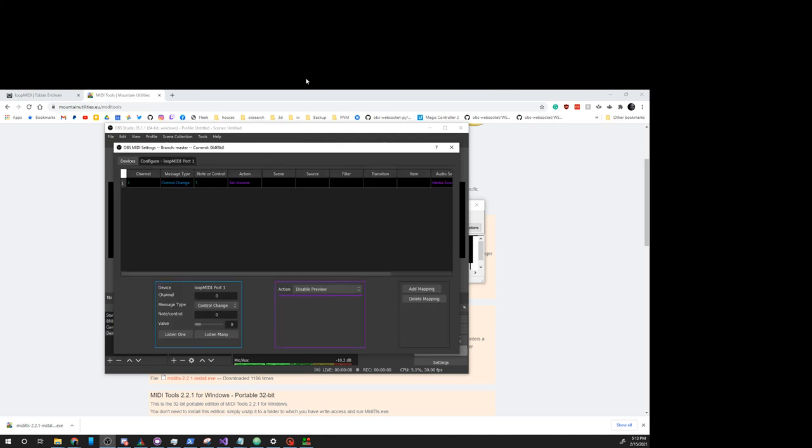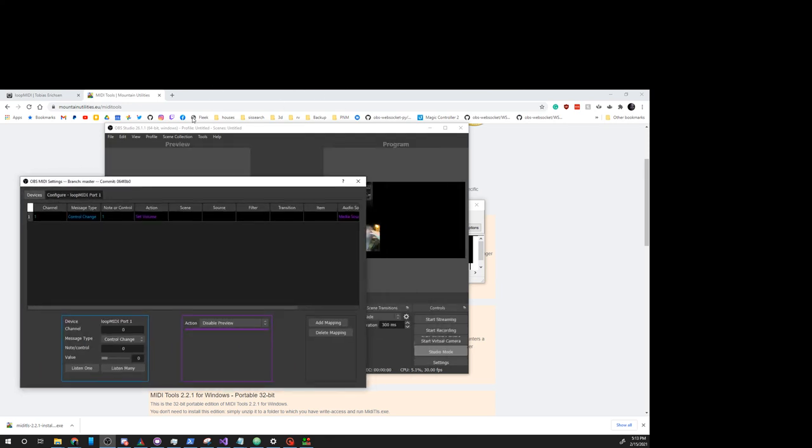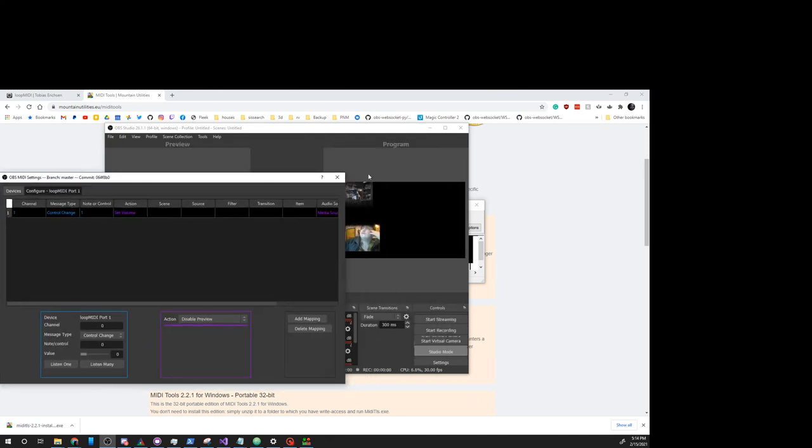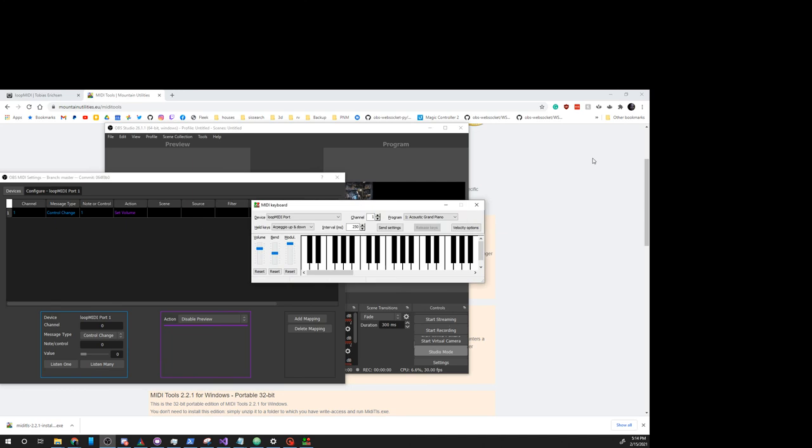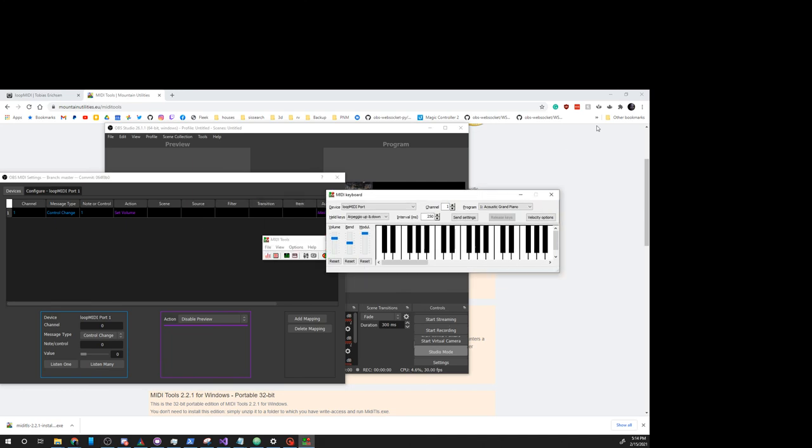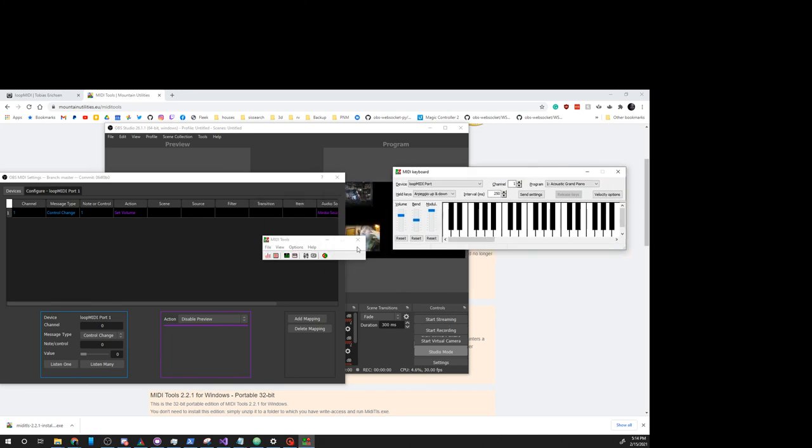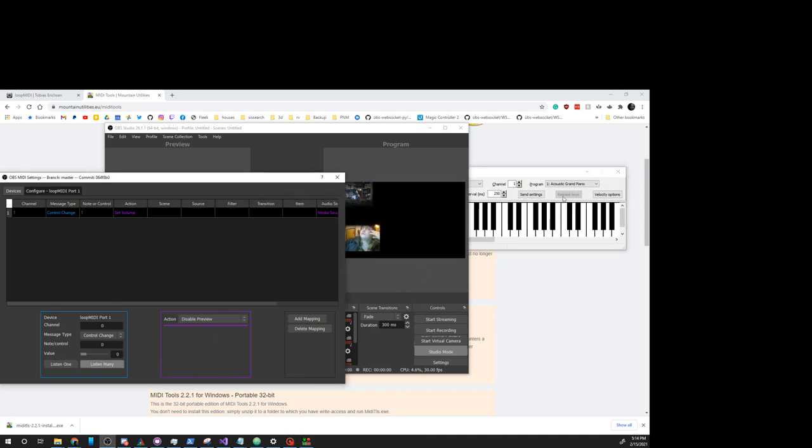Come over here to Configure. All right. We click Listen Many.